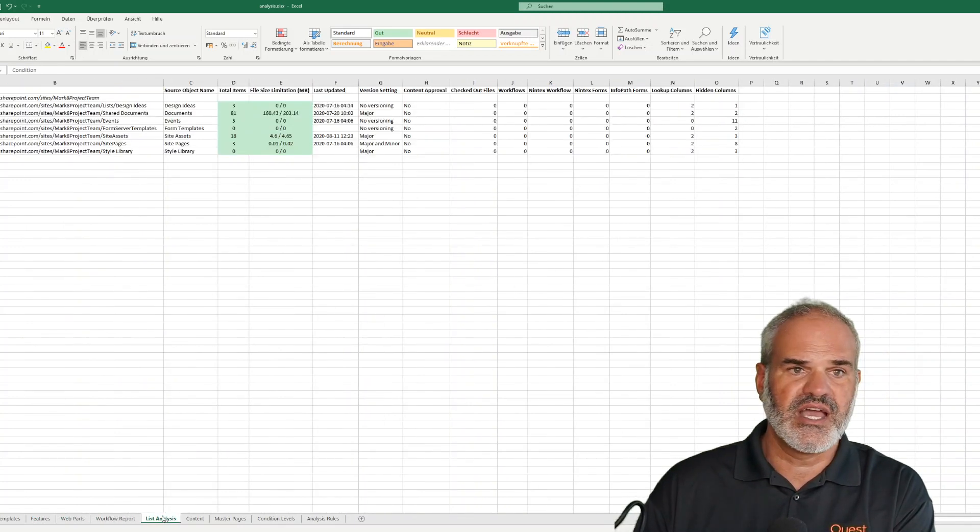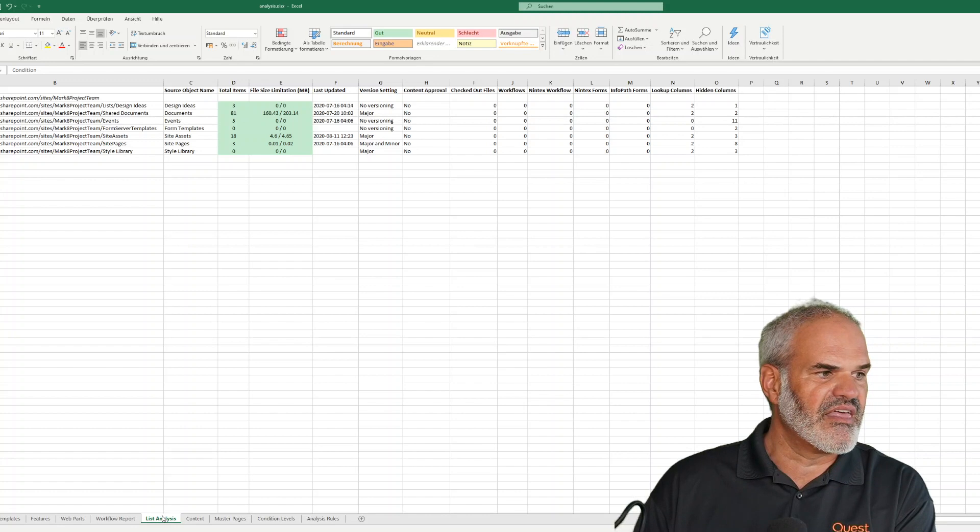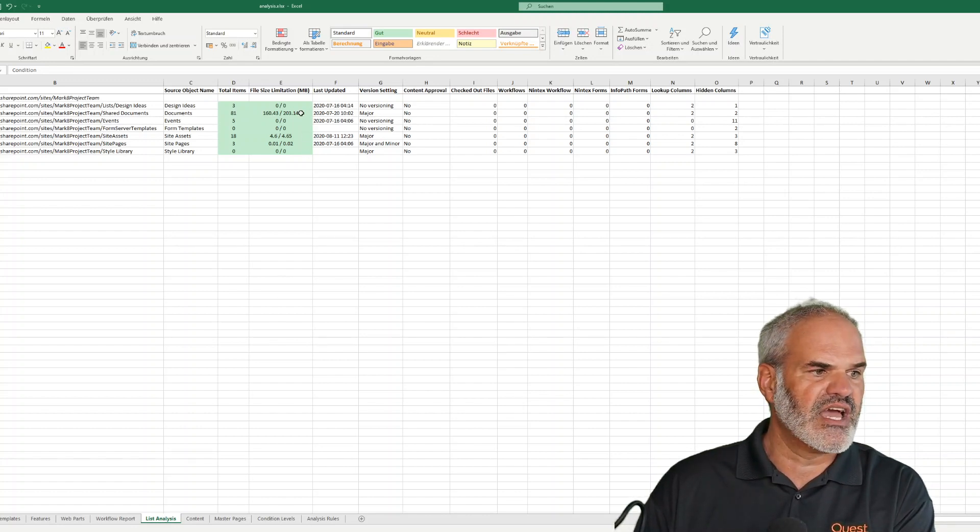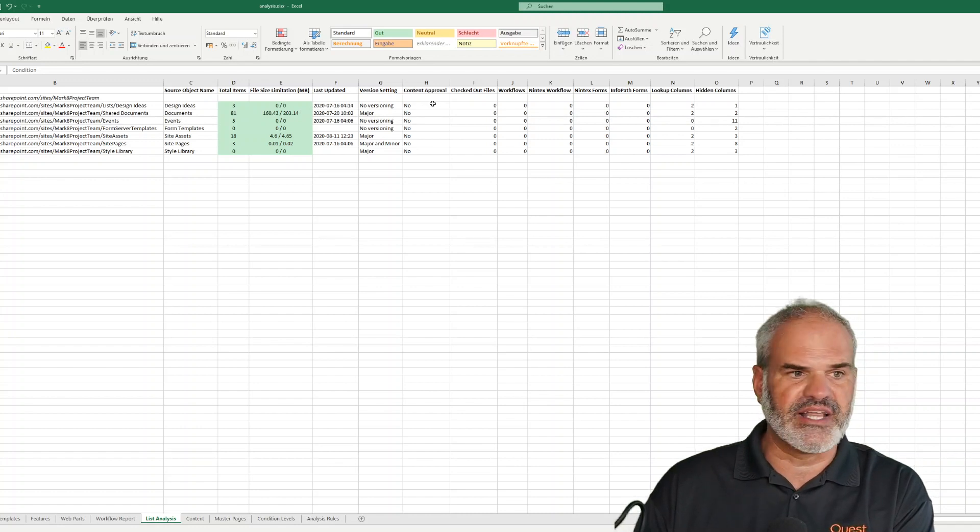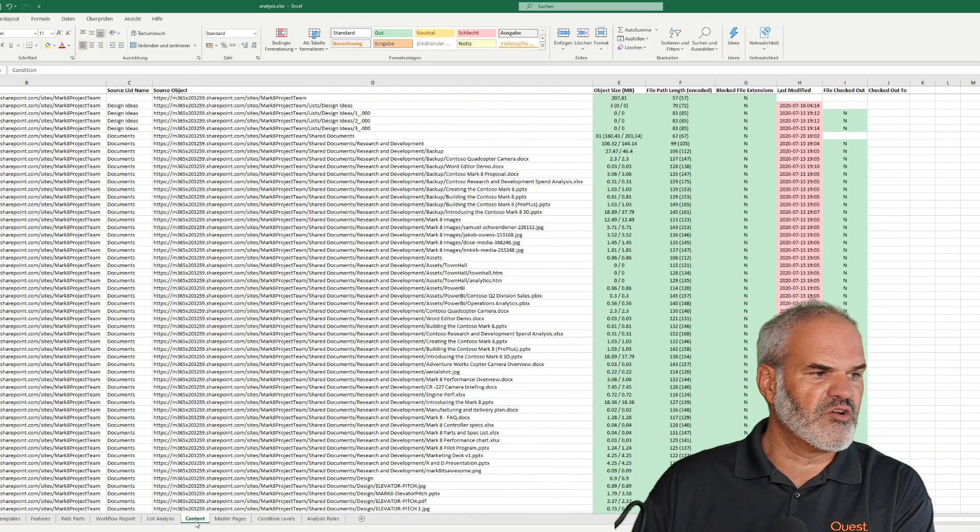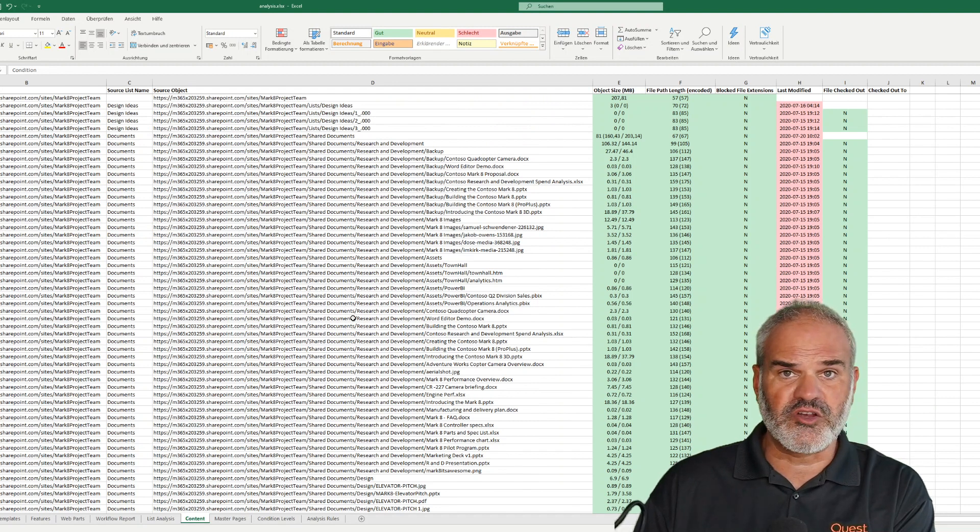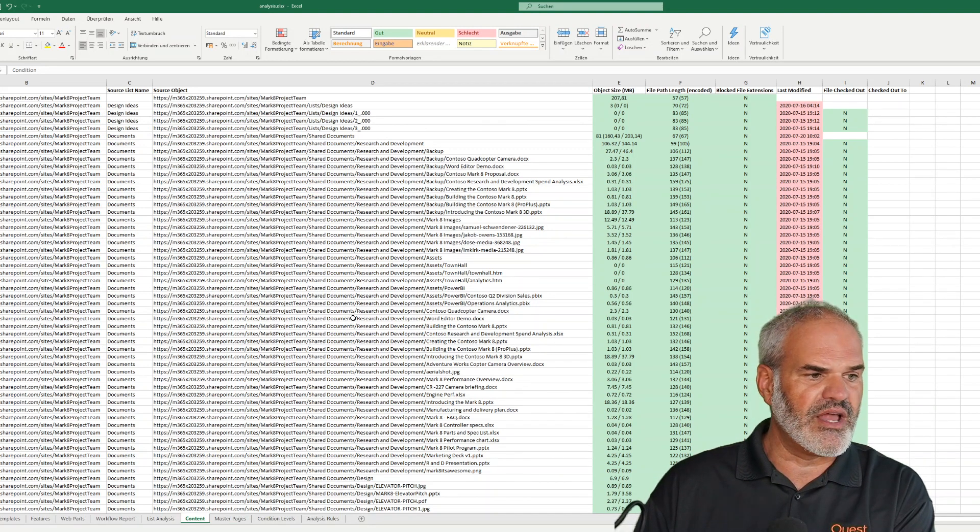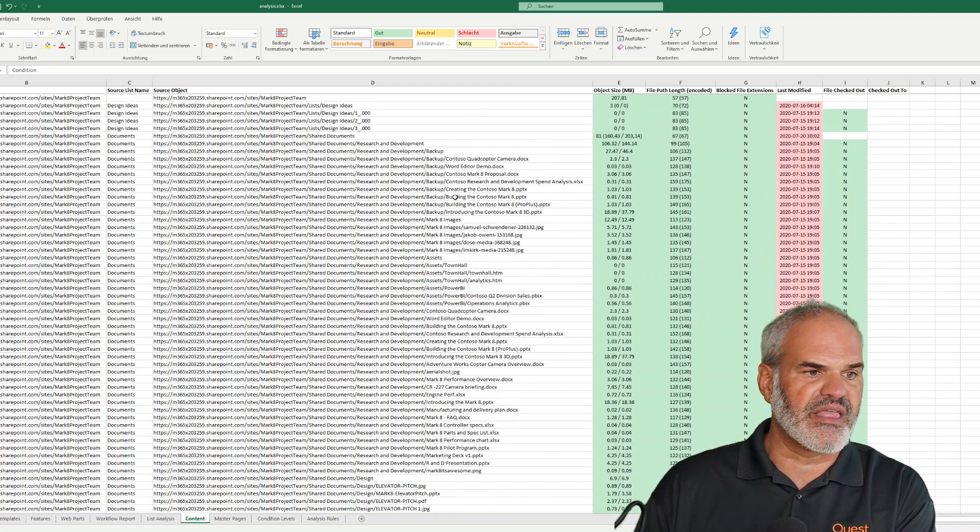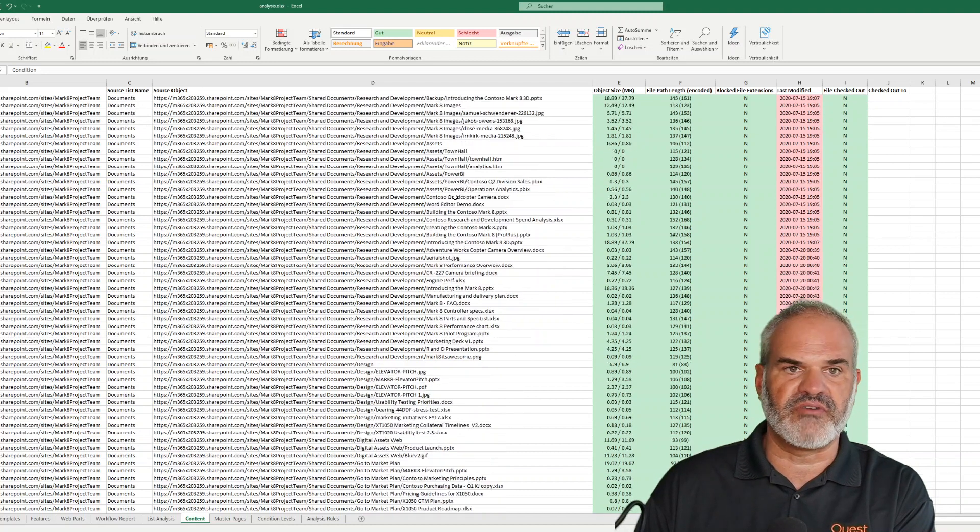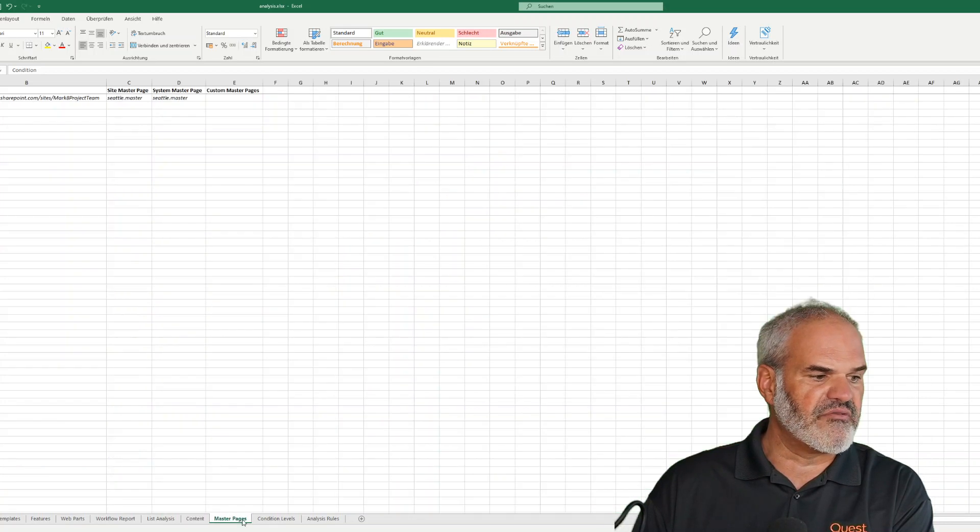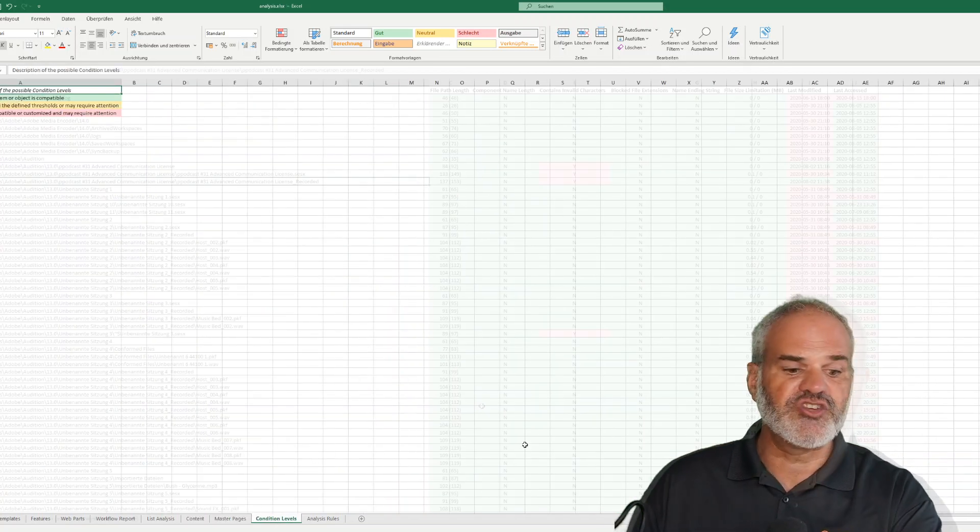In the workflows and list analysis, everything looks pretty good. No complaints about file sizes, checked out files, or other issues. Going deeper to the content detail level where I examine each file, the file path length and blocked file extension checks look good. Everything seems ready for migration.